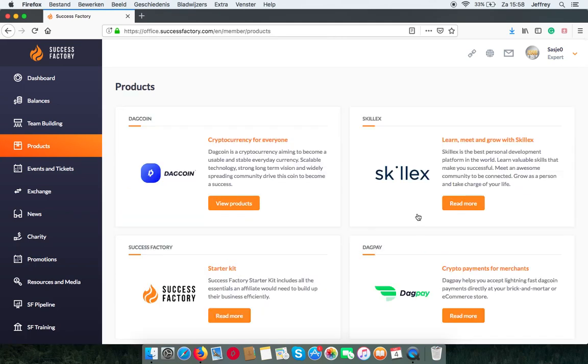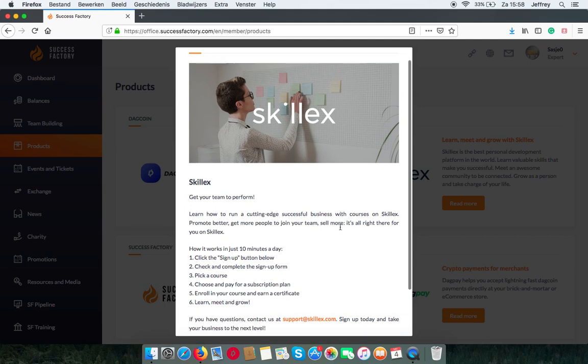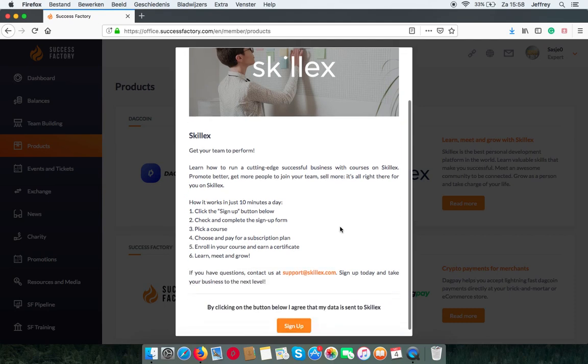The next platform is SkillX. This is an open educational platform that SuccessFactory has partnered with. You can follow courses, get certificates. They are business related but also life skills.